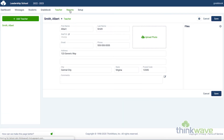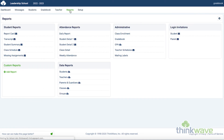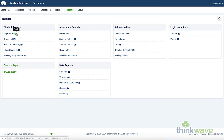Next, we'll go to the Reports tab. Here, you have access to all the different reports in the ThinkWave system. There are several default reports automatically available. And here, you can create your own custom report or ask us to create one for you. Additionally, any reports that have an envelope next to them can be emailed directly out to parents and students.